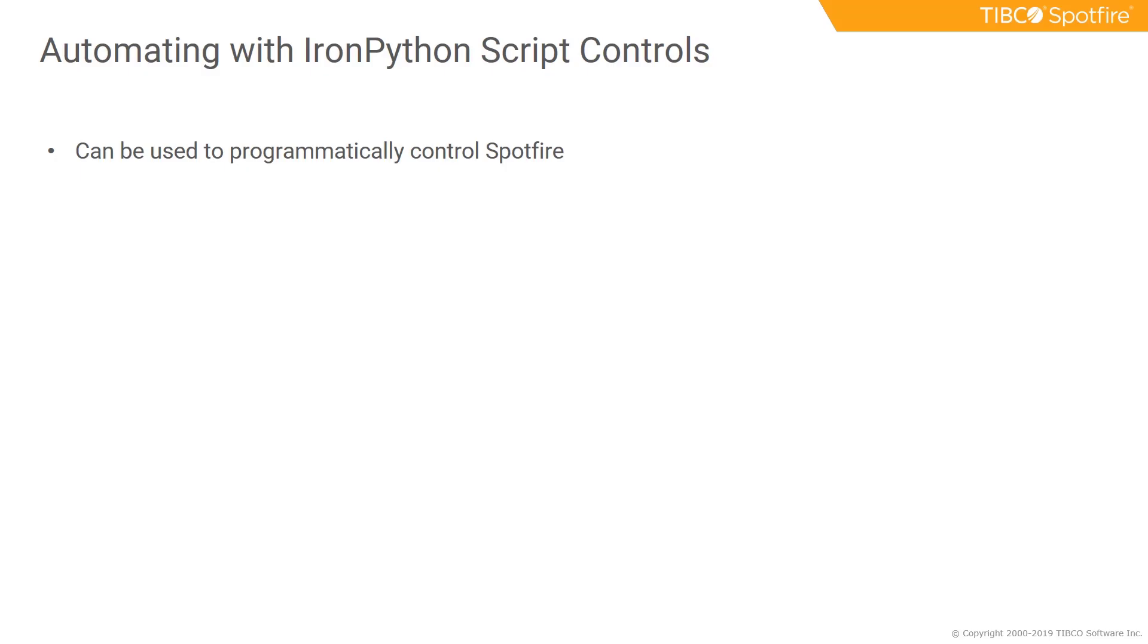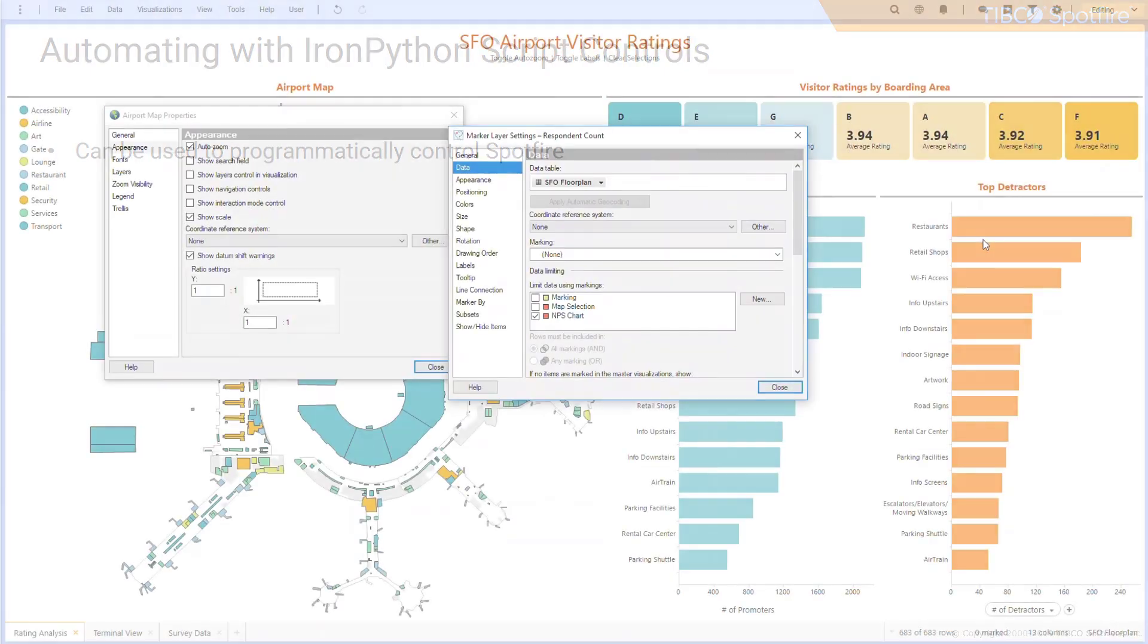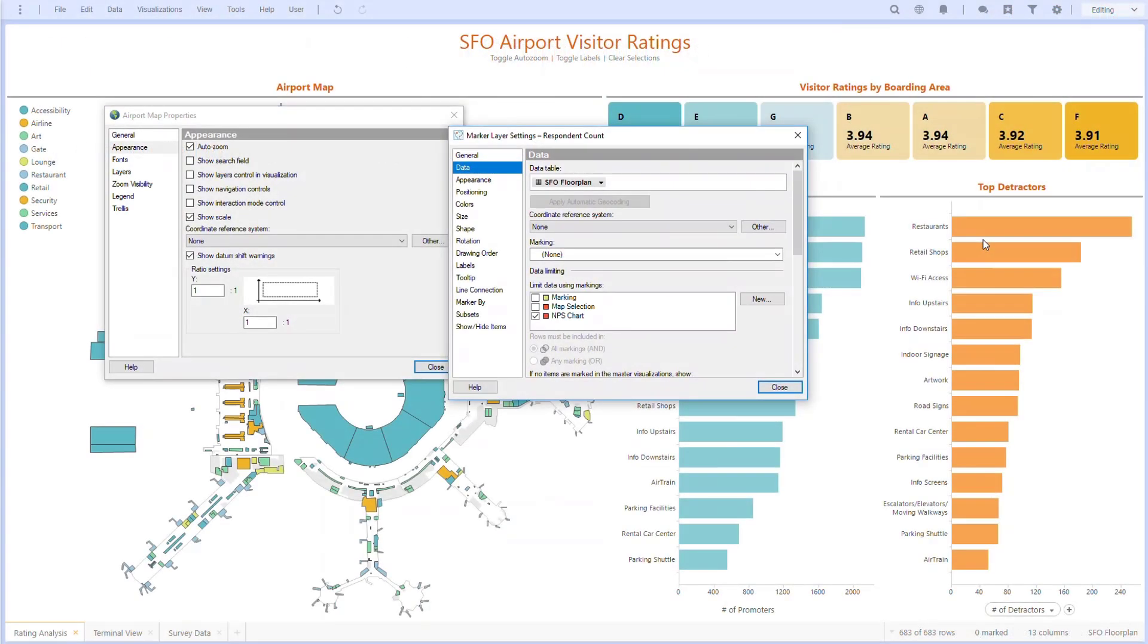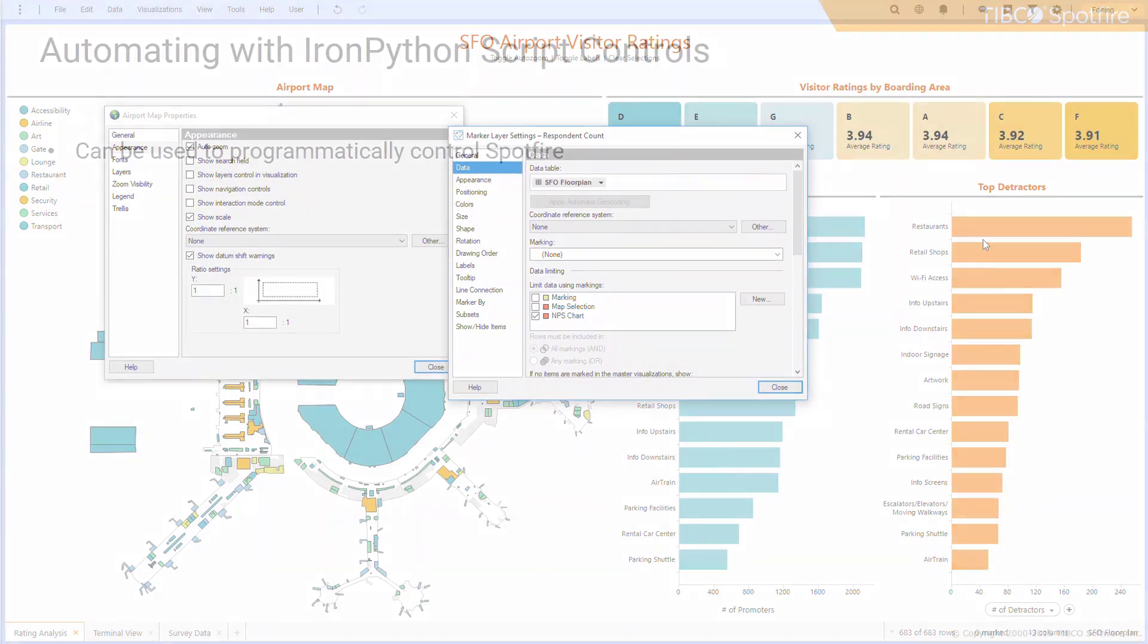In this video, we're going to be automating with IronPython script controls. IronPython can be used programmatically to control Spotfire from all the different menus and options you see throughout the application.